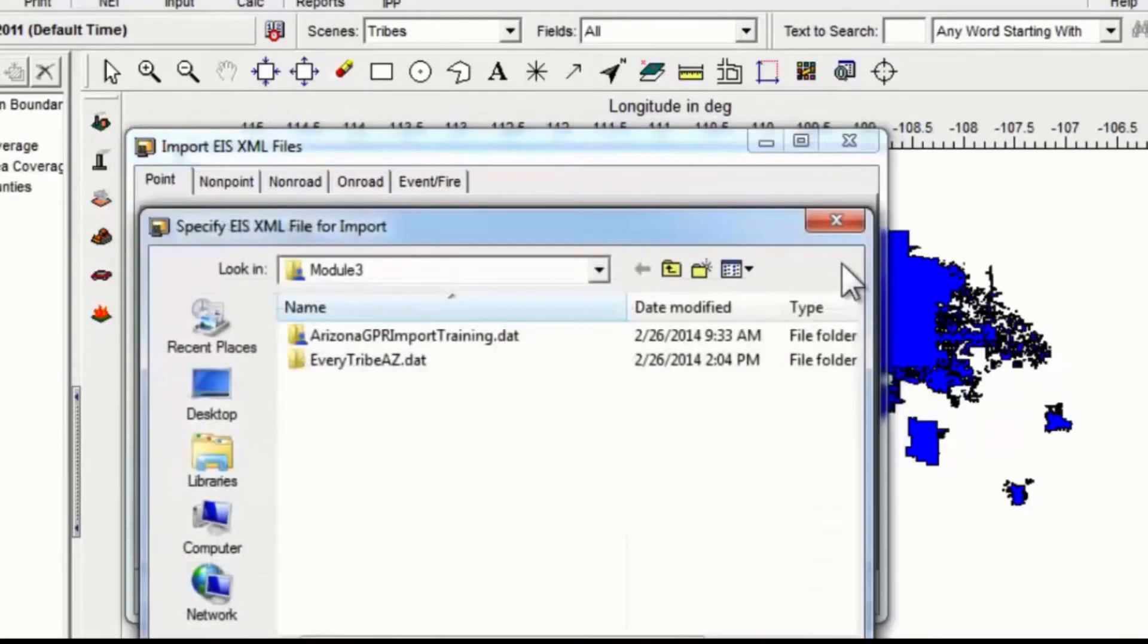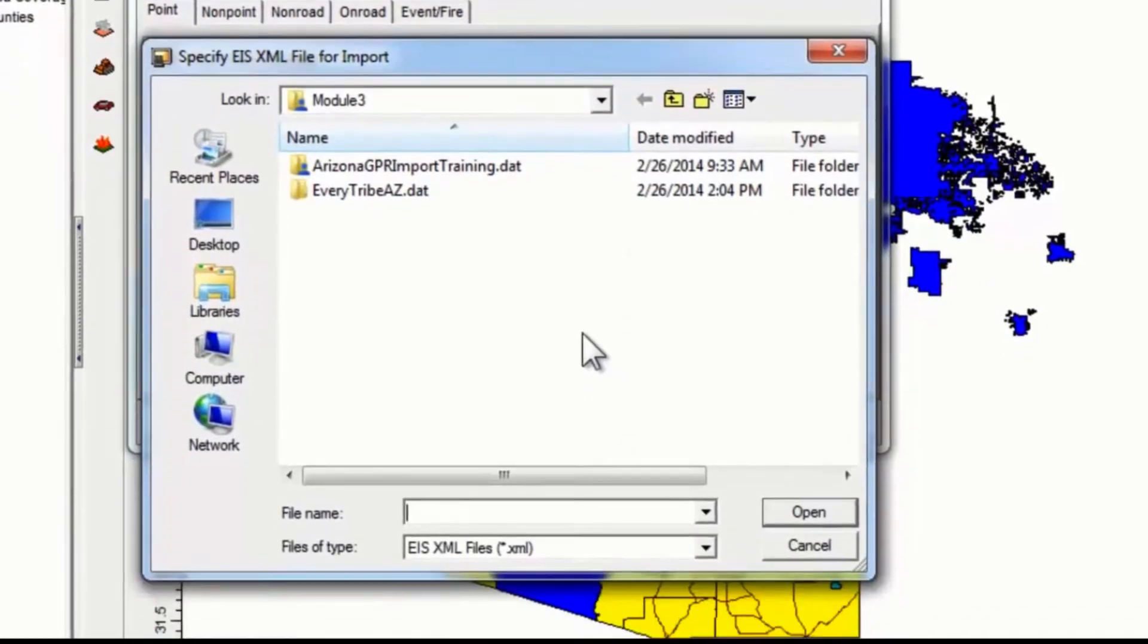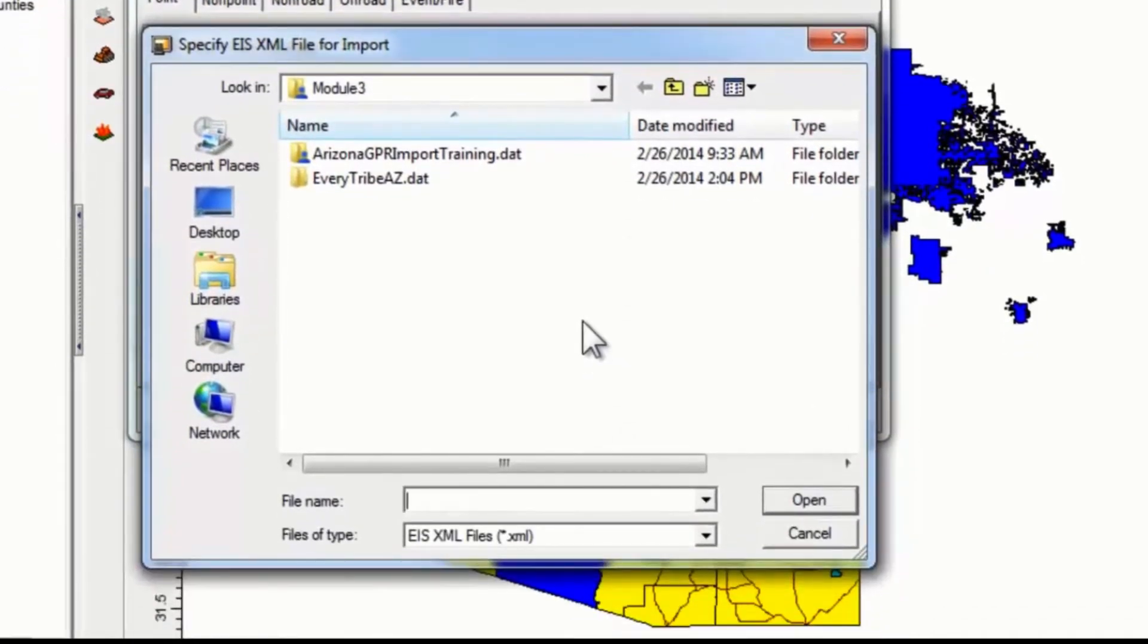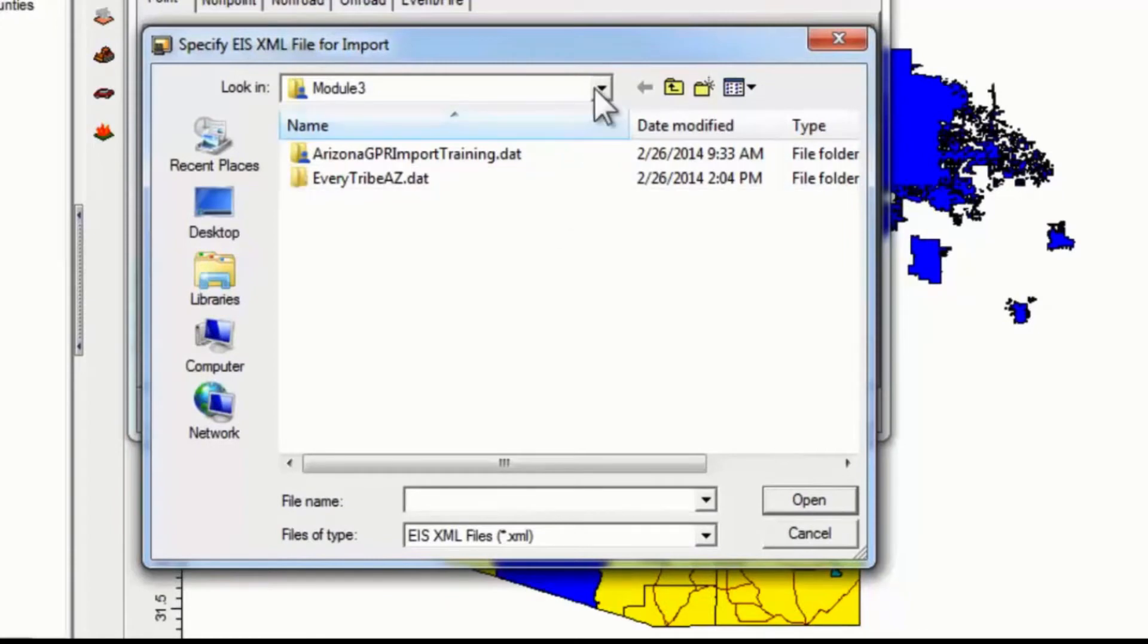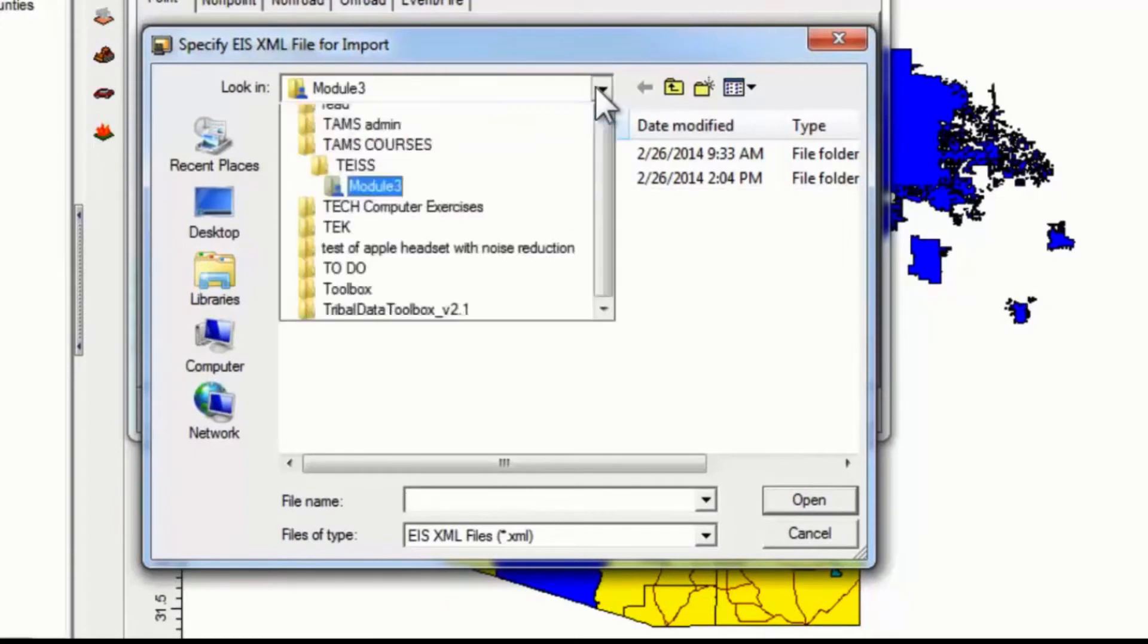You click on that, and now you've got to find your folder on the hard drive of your computer that you saved the XML files in. I'm going to do that on this computer.